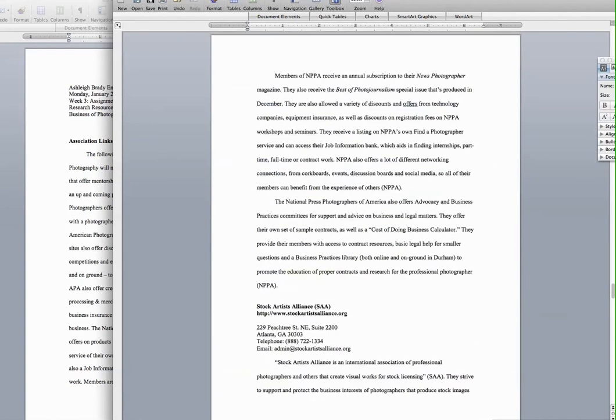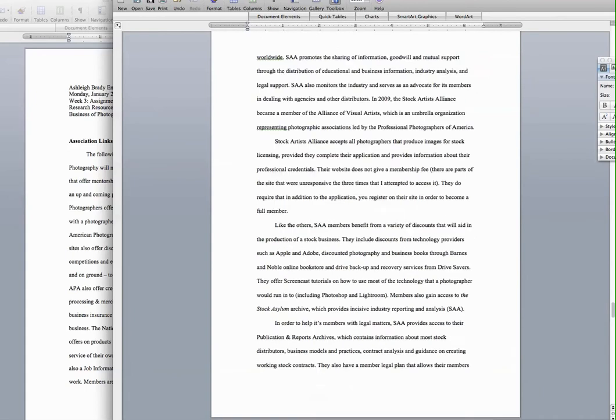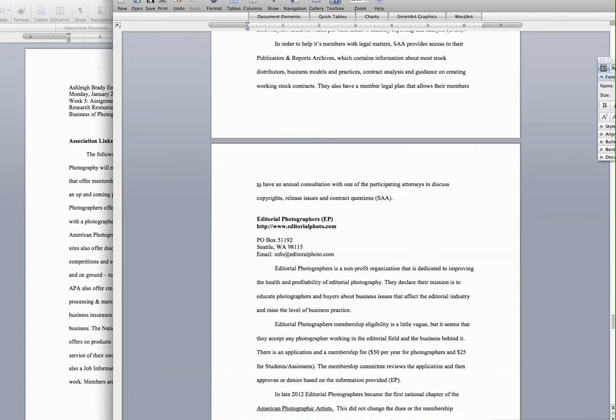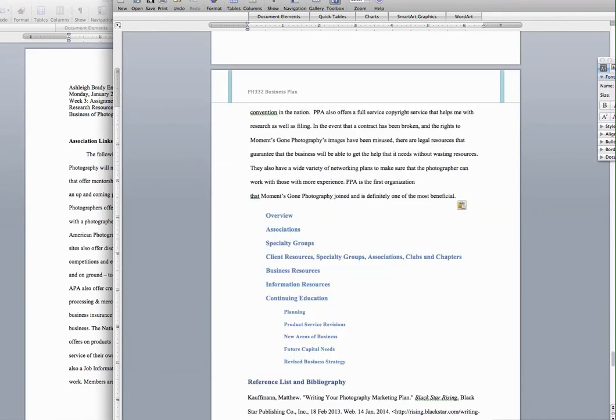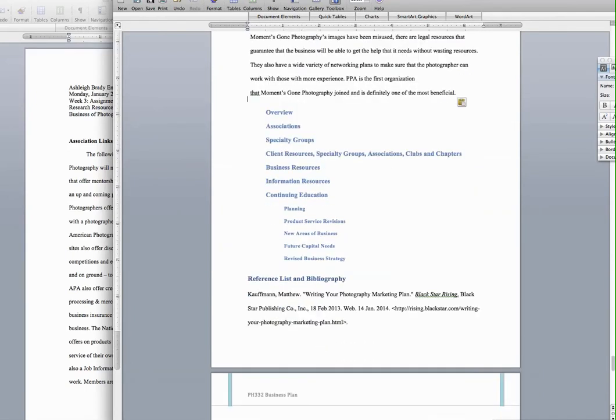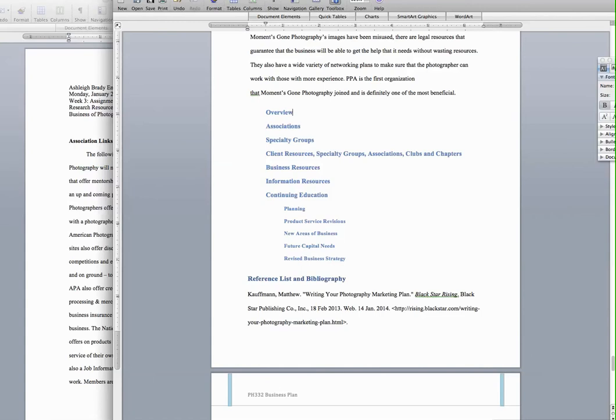There's your summary, your opening summary for your resource section. Now let's go back to the next section, which is an overview. The overview portion is what you're going to provide about these organizations that you found. So you're going to write a 250-word summary about your overview, just like the executive summary. This is an overview of your associations, your specialty groups, your client resources, and so on and so forth.